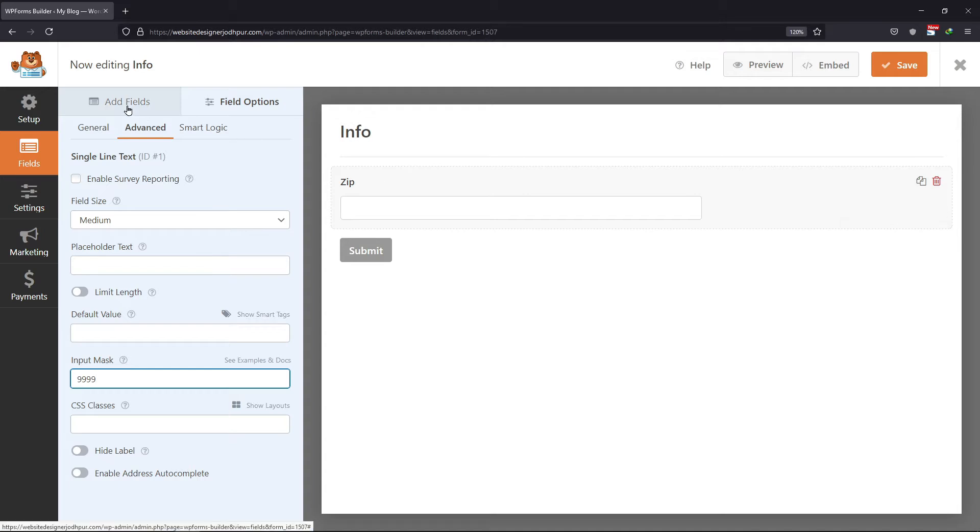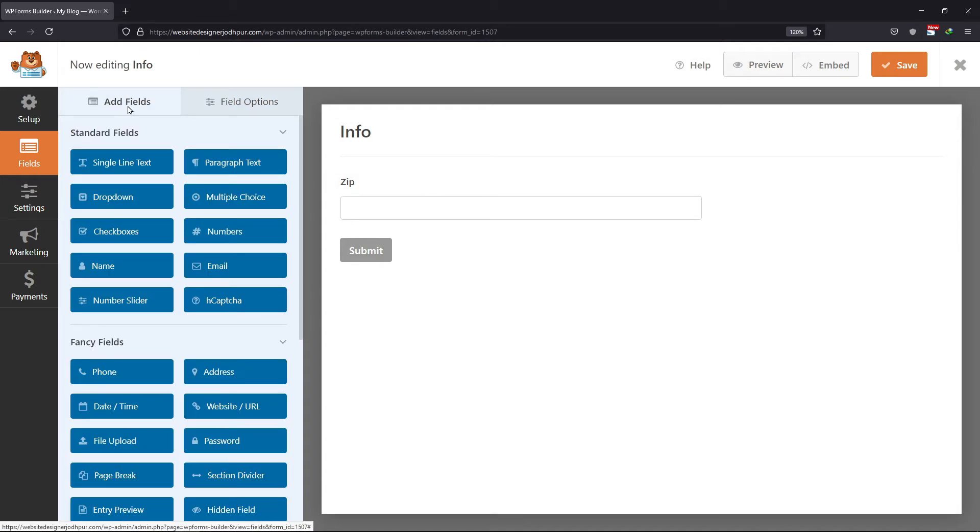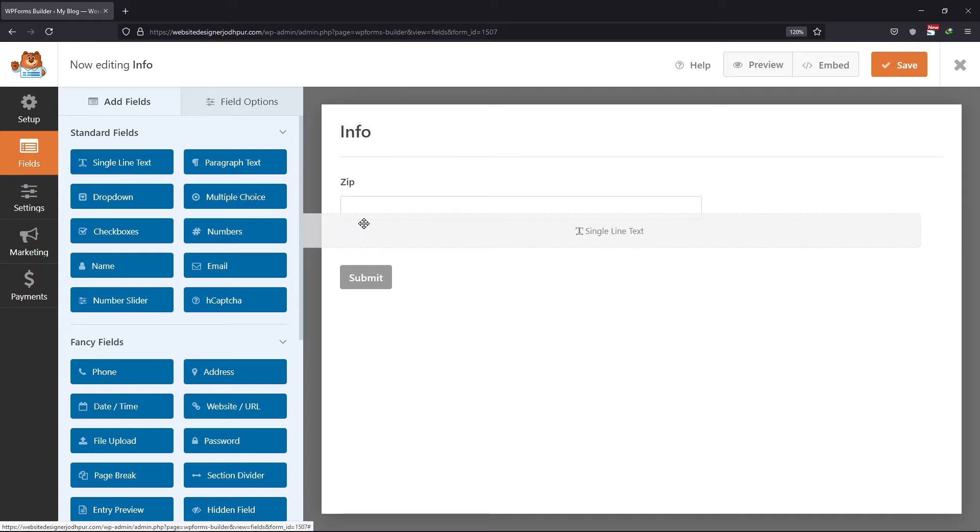Similarly, let me add one more field as well. For example, I want to add a field for the phone number. So, to do so, I will again drag and drop the single line field.